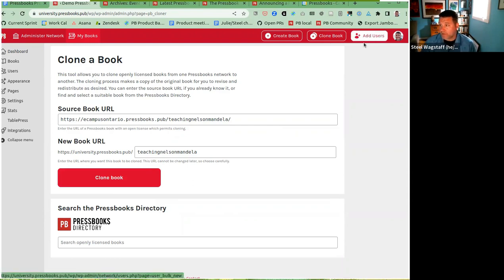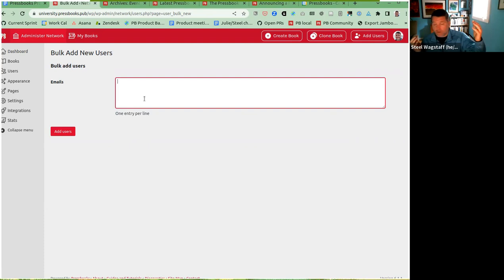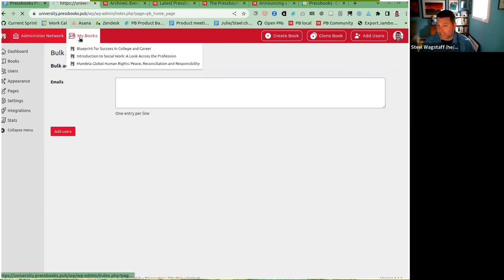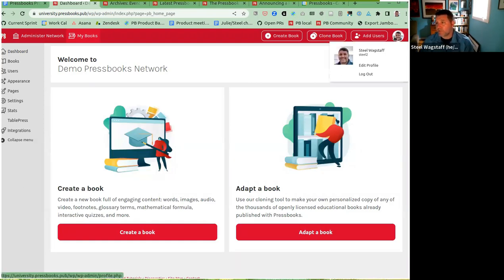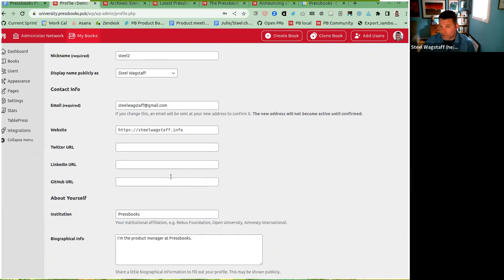If you are a network manager, you'll see a button to add users easily. This takes you to a bulk add new user page where you provide a bunch of emails and they'll be added to your network as regular users. This is a new feature — we had bulk add users at the book level, but not at the network level. We added it because network managers sometimes want to add 30 people at once for a training session. We've also simplified the profile picture area, showing your Gravatar image with a link to edit your profile and add your name and bio information.